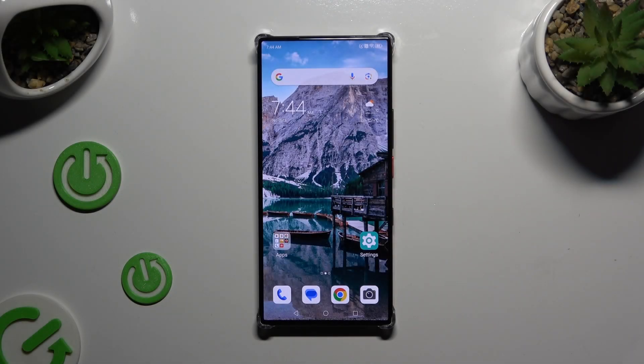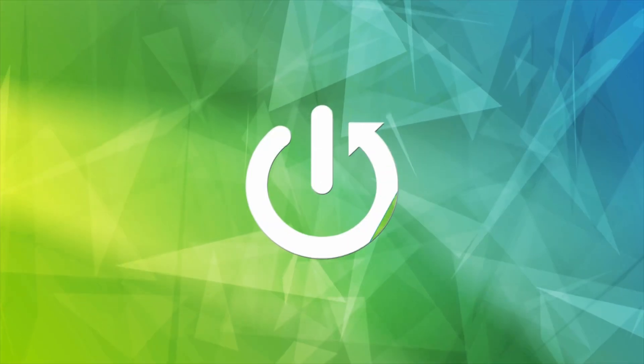In front of me is the Nubia Z60 Ultra, and today I would like to show you how you can disable Google Passwords Autofill.